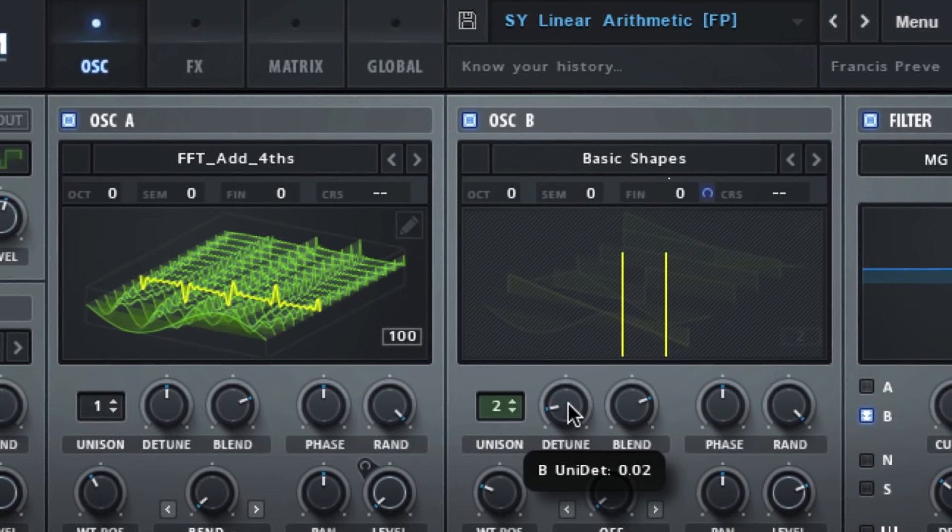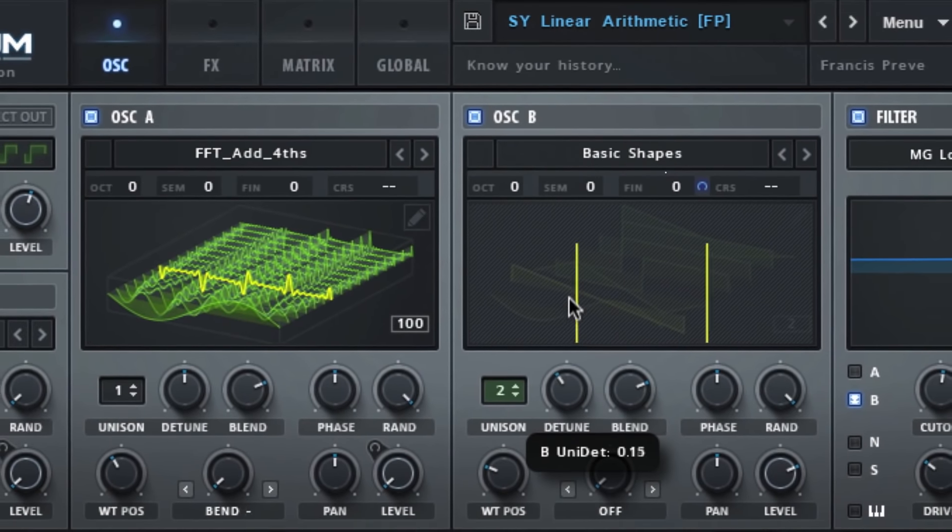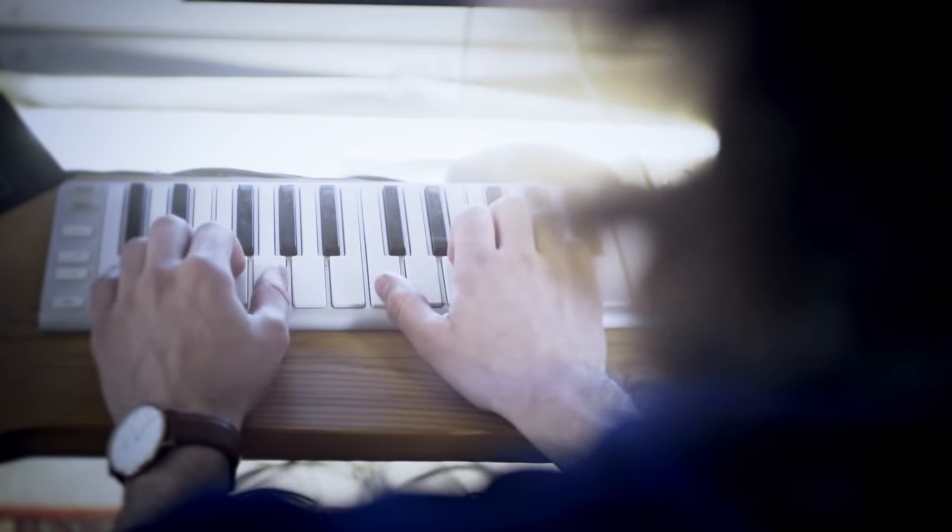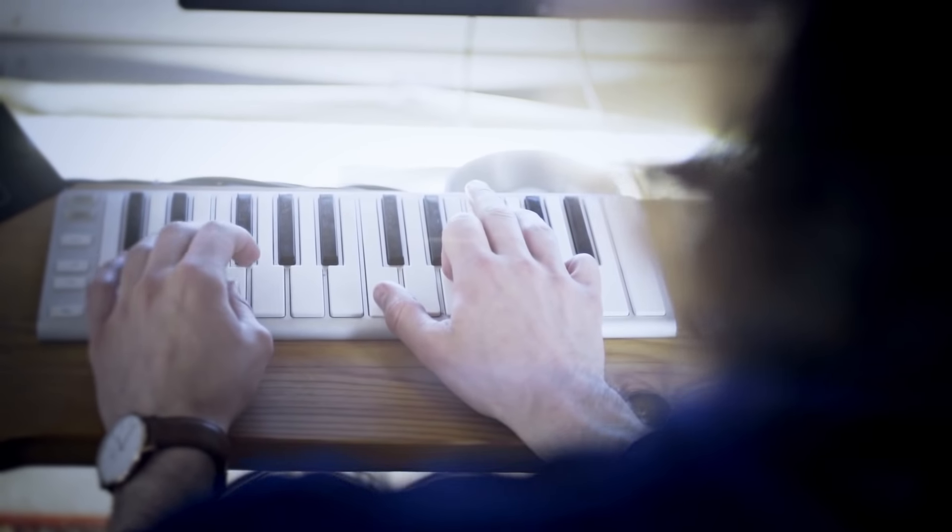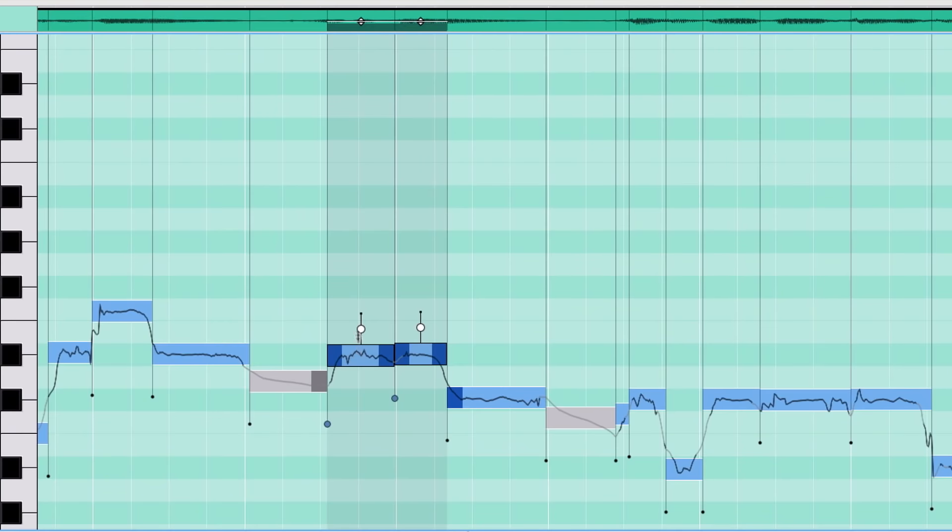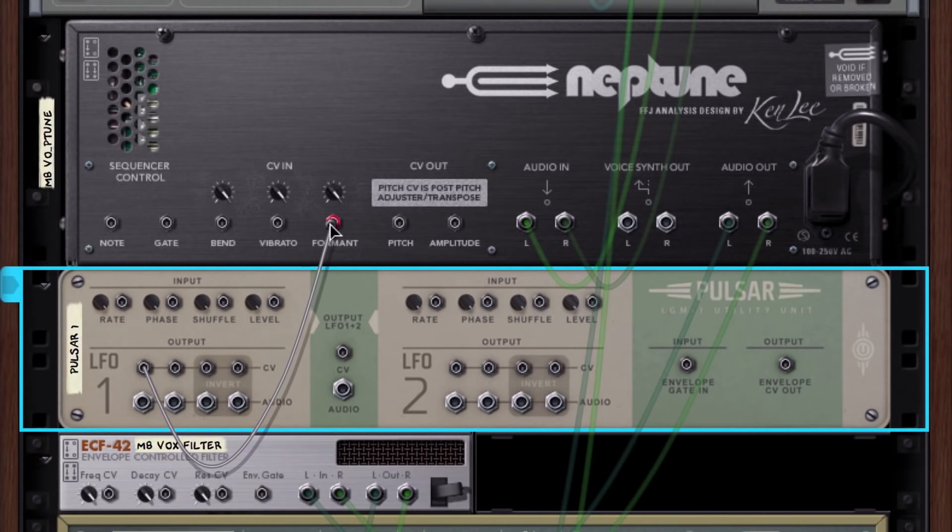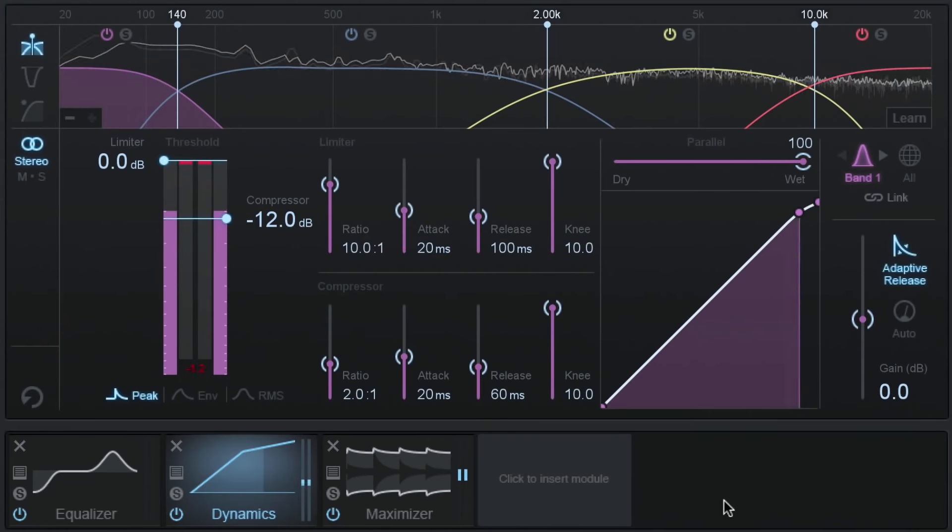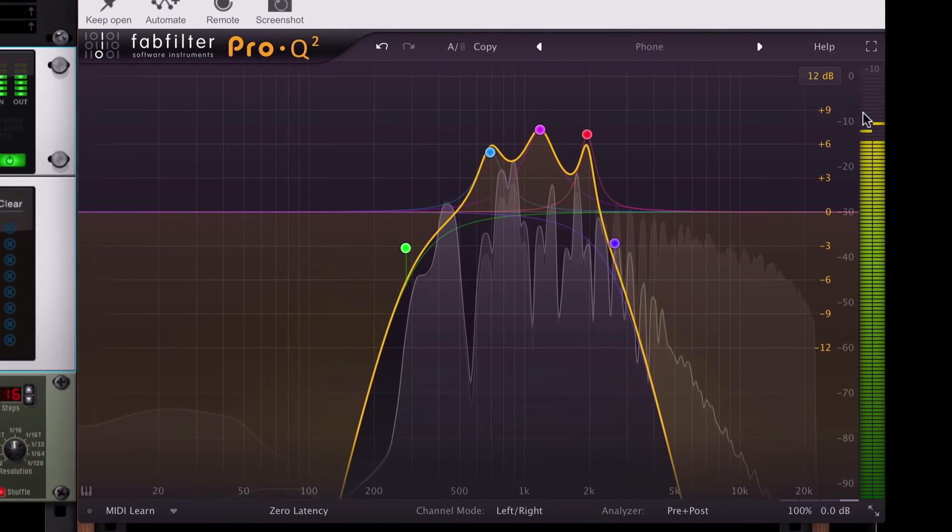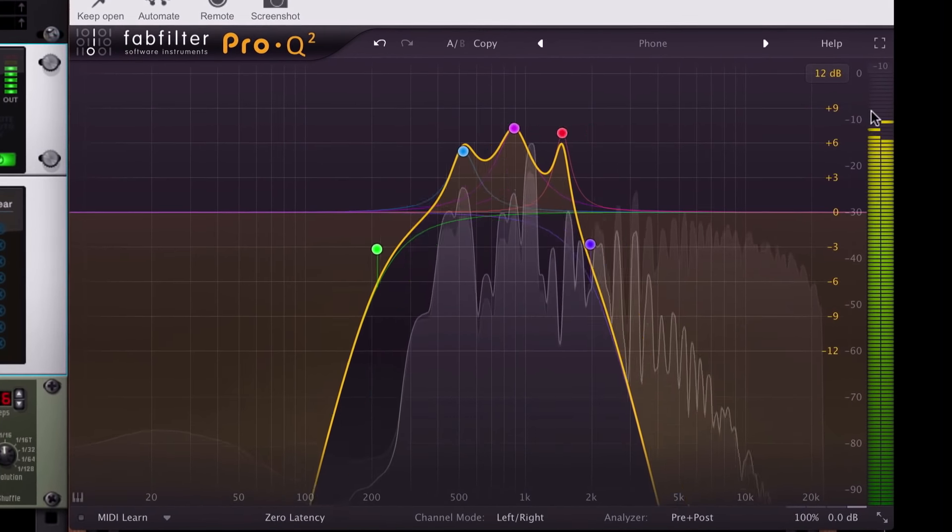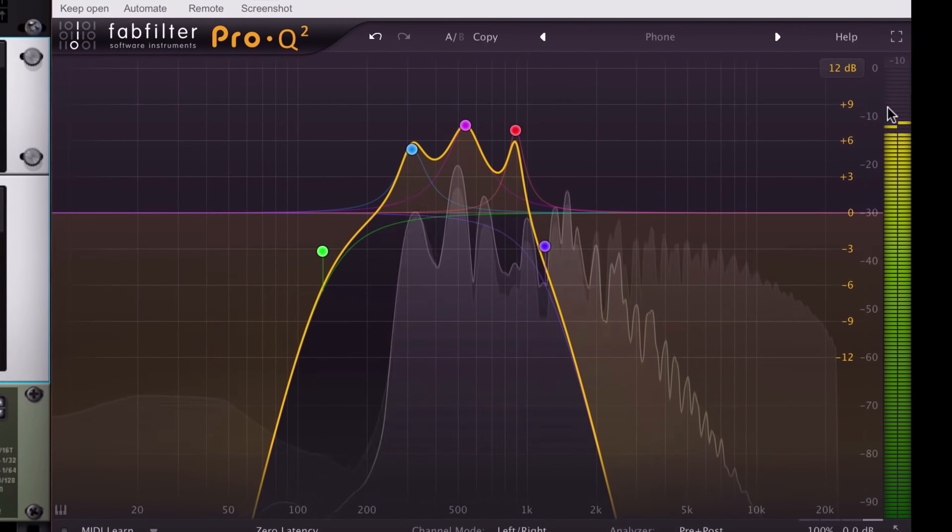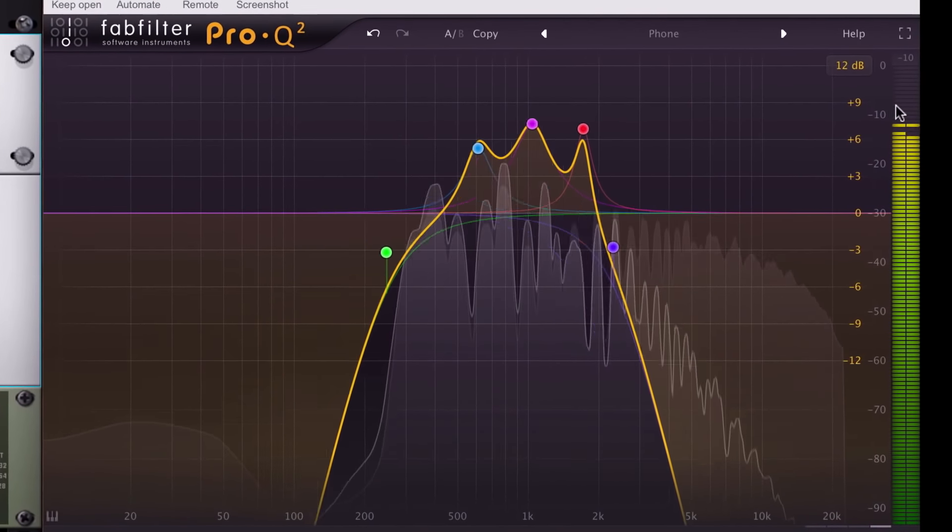Bringing VSTs into Reason's rack instead invites them to join in on everything we've always loved about Reason's quick creativity, flexibility, and endless possibility, allowing you to now get all the sounds you want and even making music with VSTs in ways only possible in Reason's modular rack.